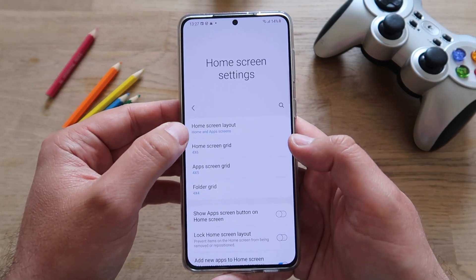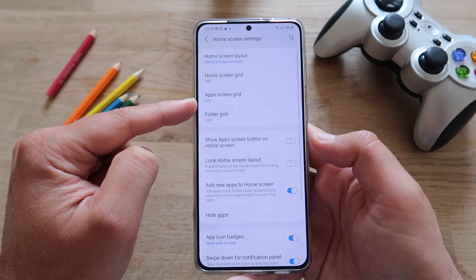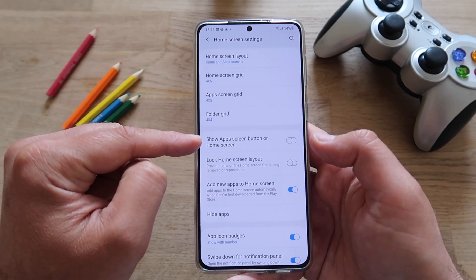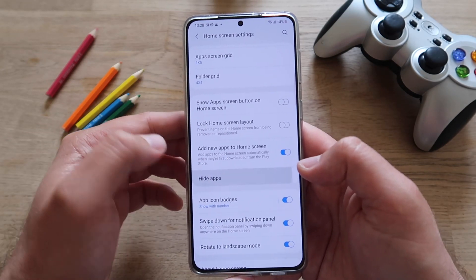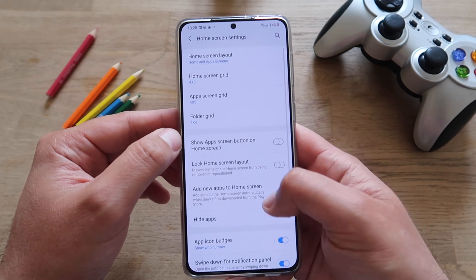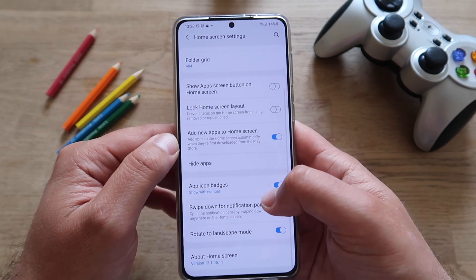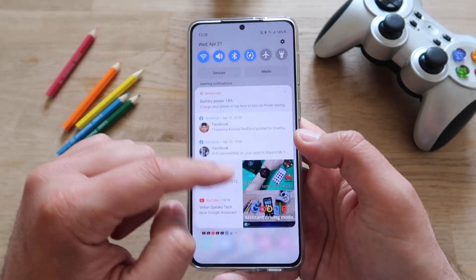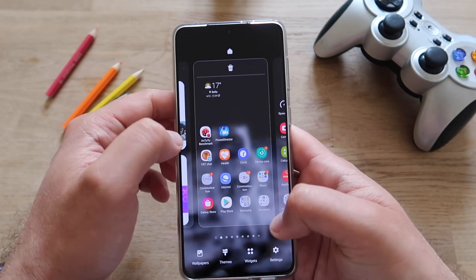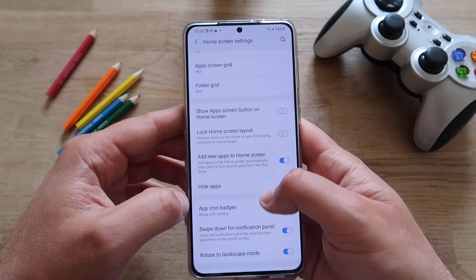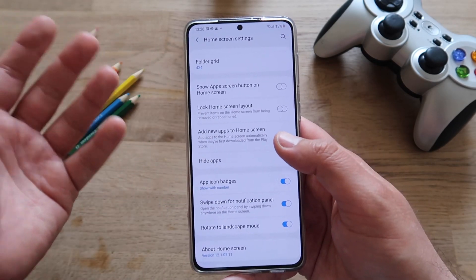Let's quickly see if there are any new settings. We still have the home screen layout, Home Up screen — that was there before — home screen grid, app screen grid, folder grid, show app screen button on home screen, lock the home screen layout, adding new applications to home screen, hiding apps, app icon badges, and swiping down for the notification panel, which is quite handy.